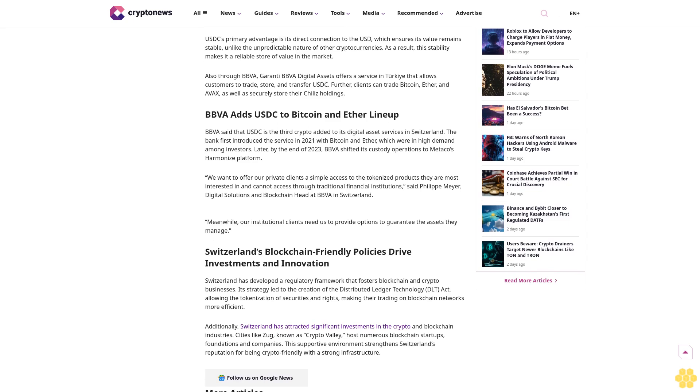"We want to offer our private clients simple access to the tokenized products they are most interested in and cannot access through traditional financial institutions," said Philippe Meyer, Digital Solutions and Blockchain Head at BBVA in Switzerland. "Meanwhile, our institutional clients need us to provide options to guarantee the assets they manage."